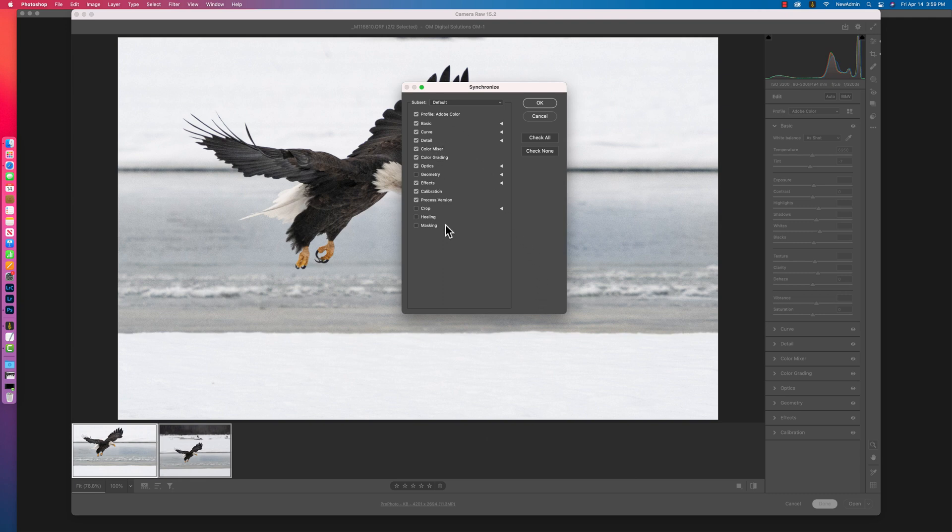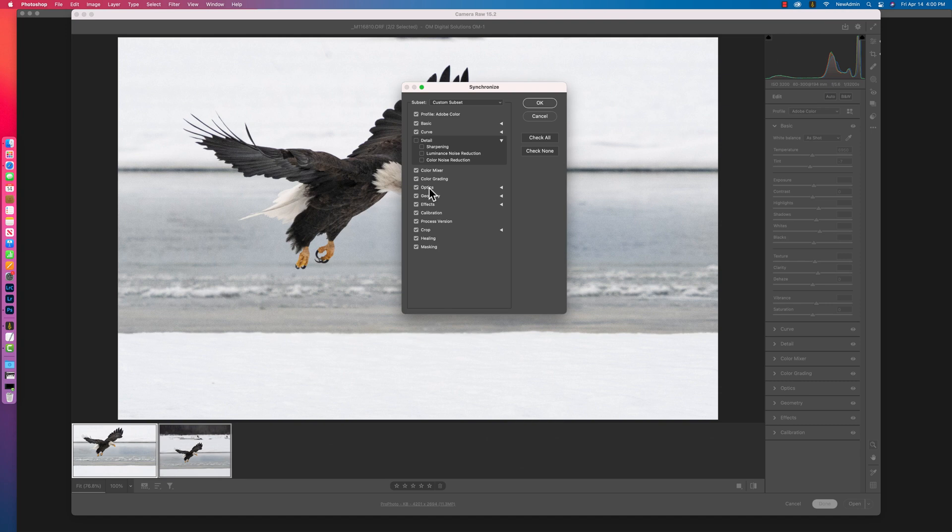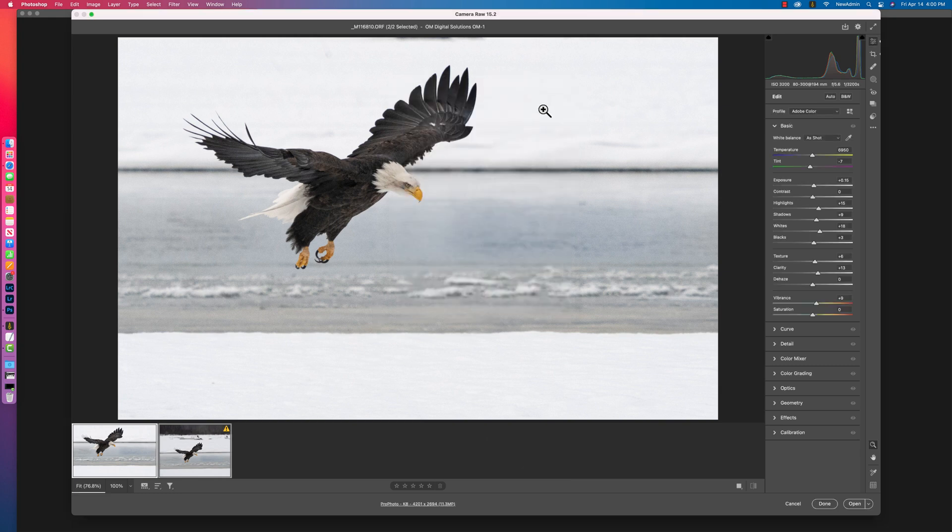Some of the names are slightly different. If yours looks different, again, simple solution. Check none. Check all. Uncheck detail because under detail is sharpening and the noise reduction stuff. And it's called Optics in Adobe Camera Raw. That's all the lens profile corrections that DxO Pure Raw is doing for you, so you don't want that. And that's all there is to it. Now just synchronize it. If I click OK,